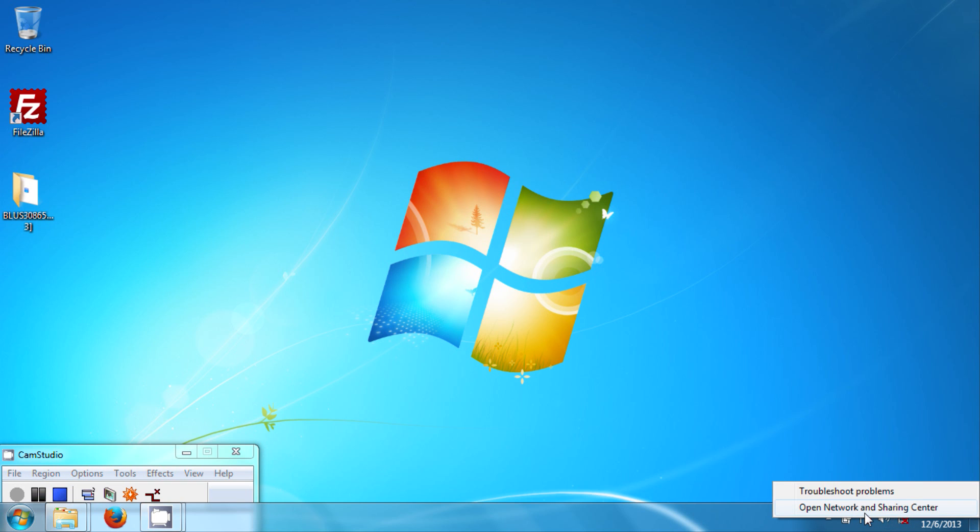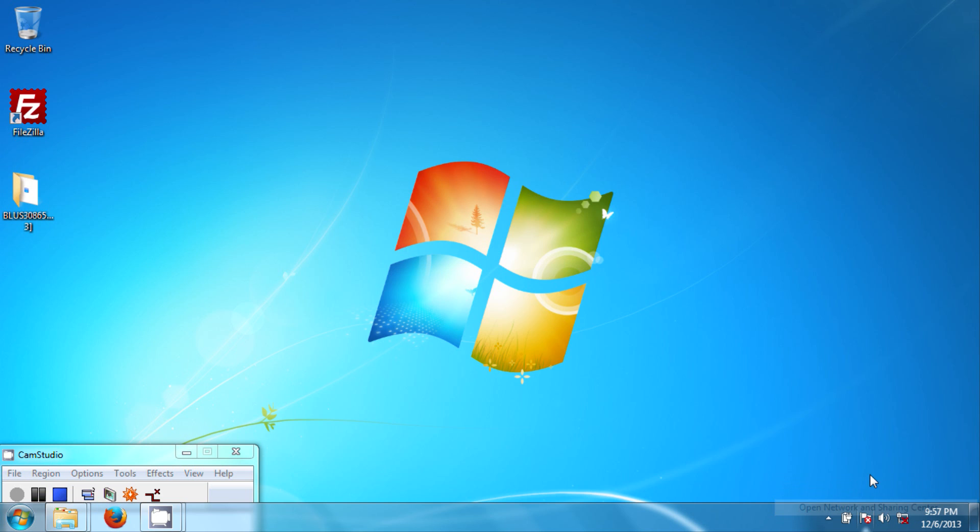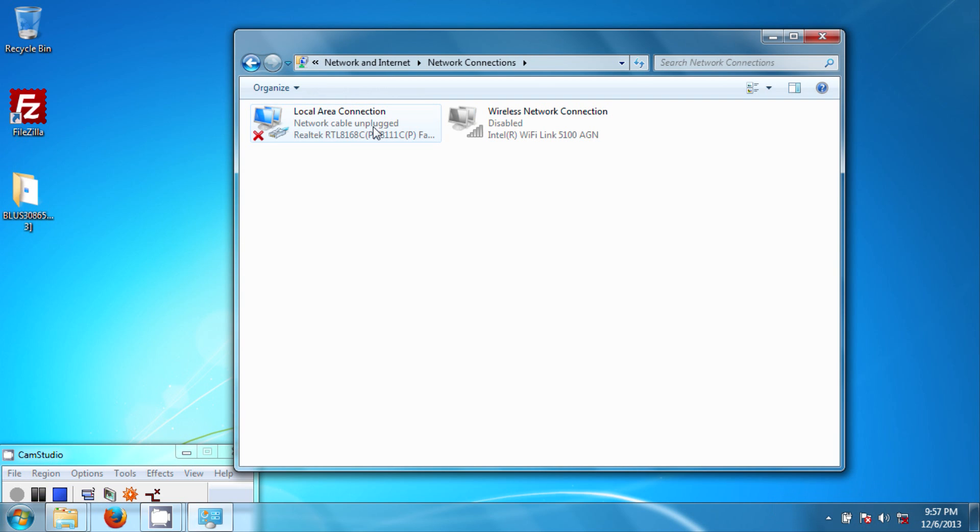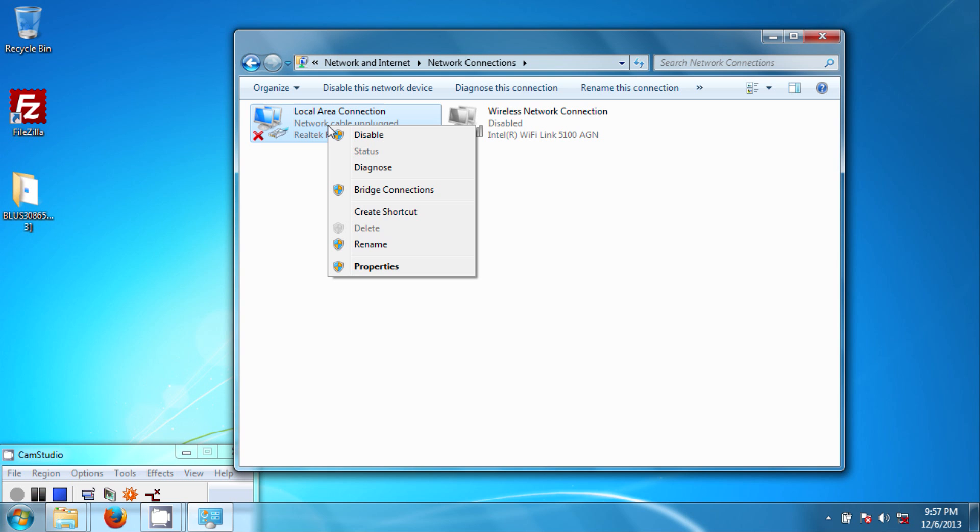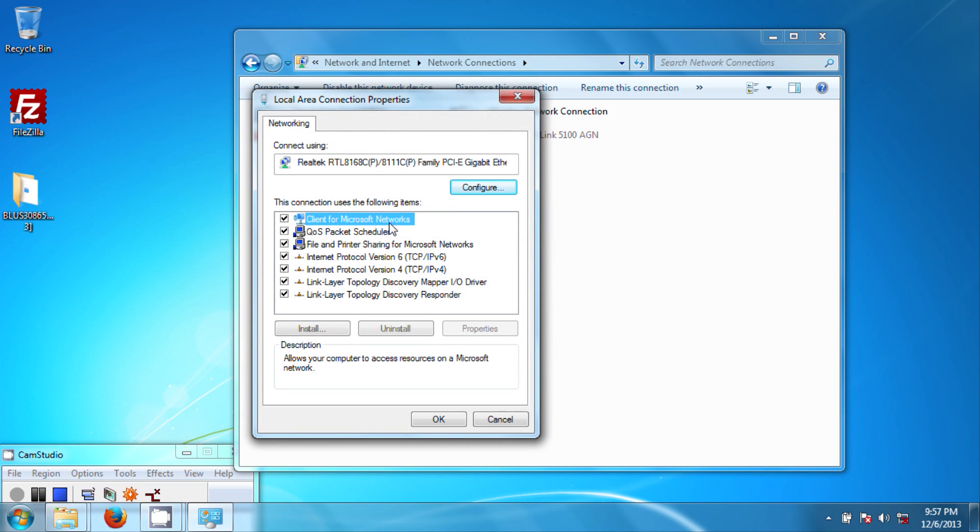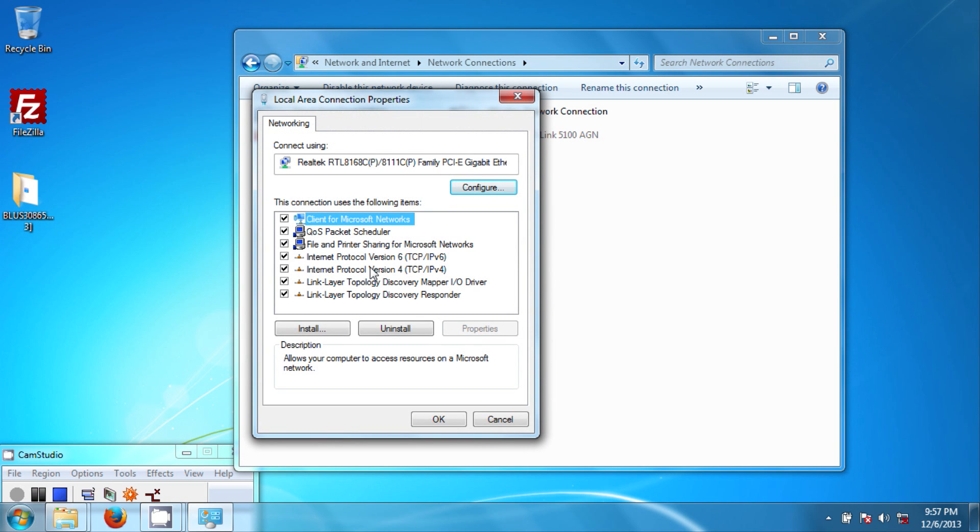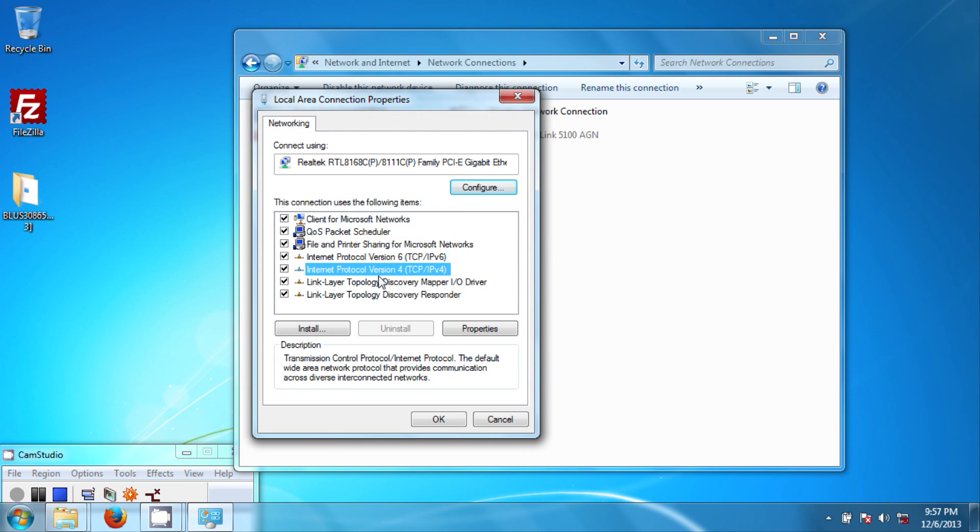And you right click on this icon, go to Open Network and Sharing Center, Change Adapter Settings, and then right click on Local Area Connection, go to Properties.